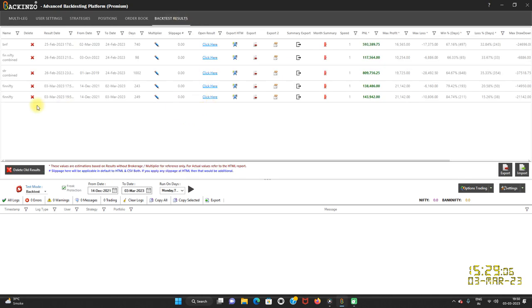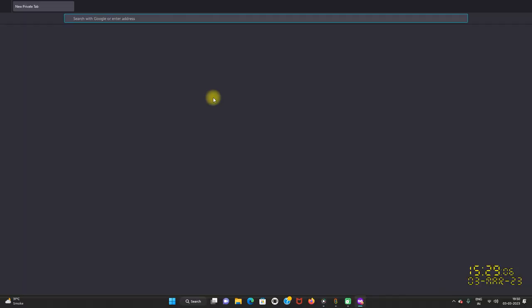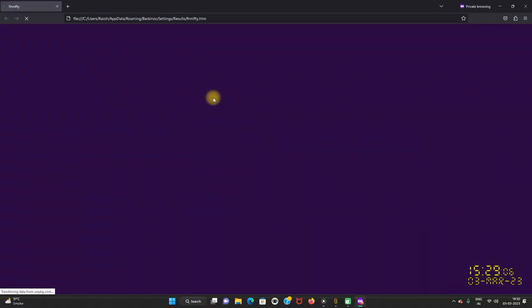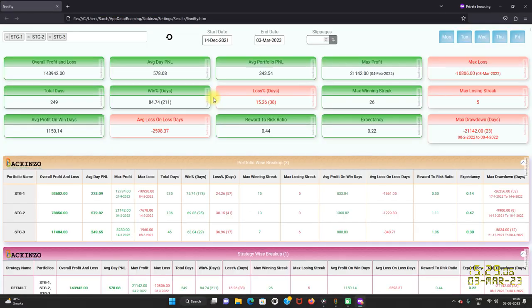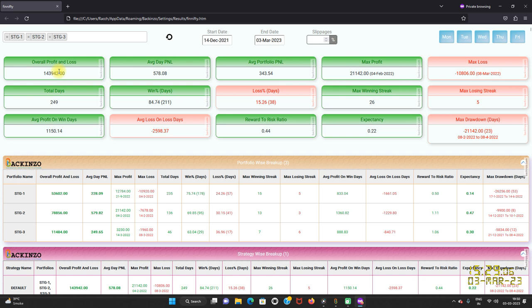So this is the Fin-Nifty port. Just click here to visualize the report. As you can see, this is the result of one lot and this is the overall P&L. The average day P&L is 578 rupees and the average portfolio P&L is 343 rupees.